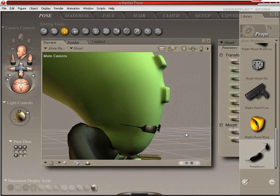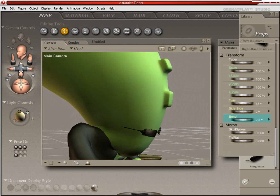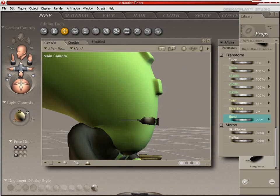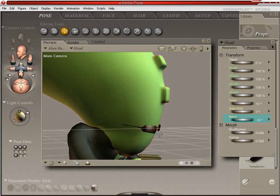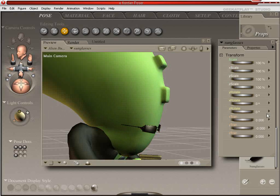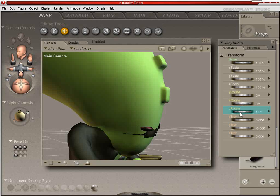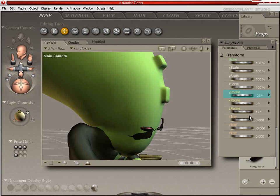These, again, are smart props. You can see they follow. But if you wanted him to be skiddywampus, all you'd have to do is come in here and adjust it manually. Like maybe he just got hit or something. And they're kind of falling off his face.